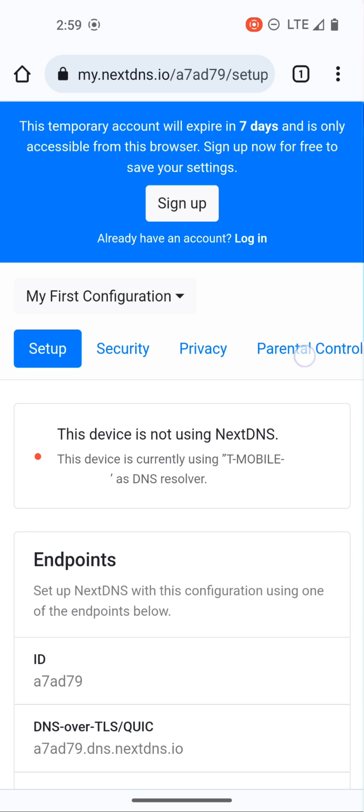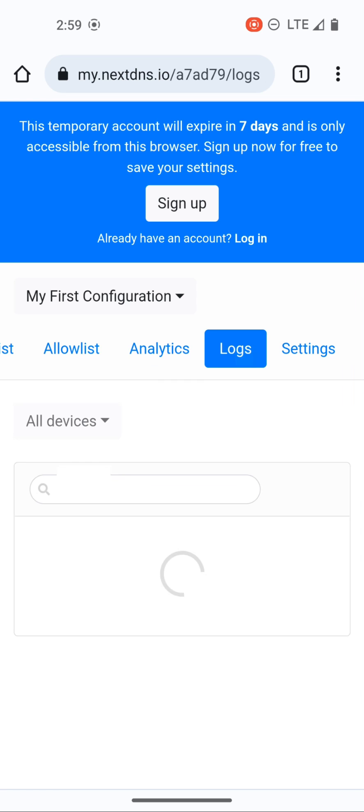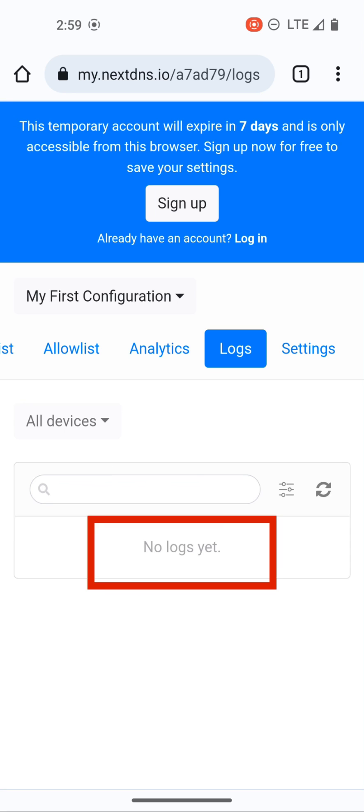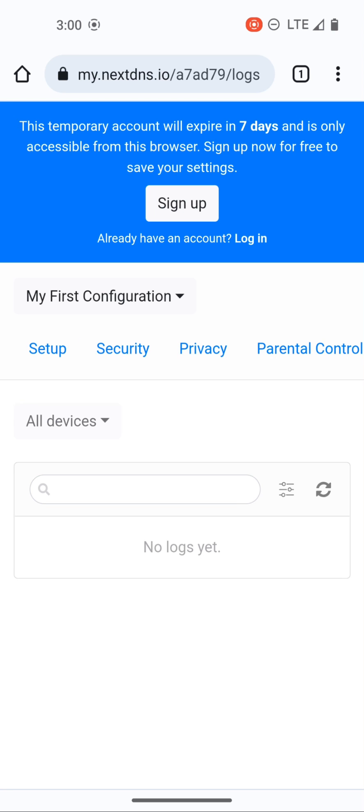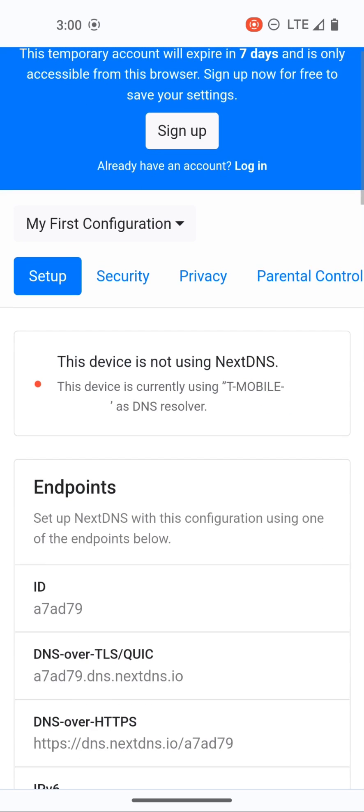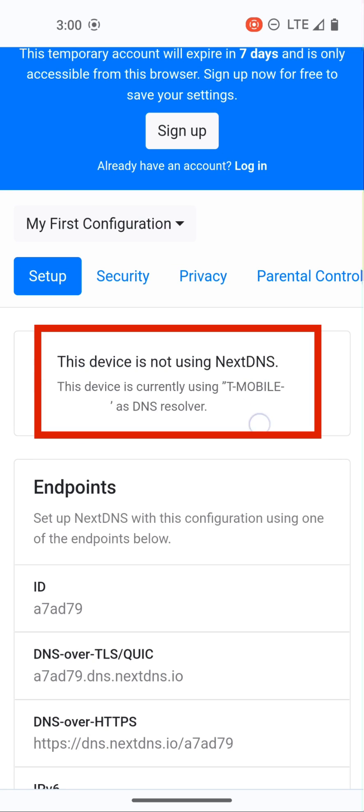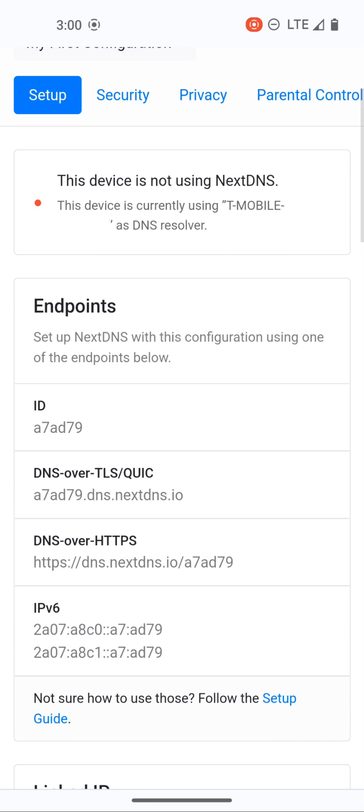This bar here that I'm moving you can slide over and we can go to logs, and you can see here it says no logs yet and that is because we're not obviously linked. We don't have our DNS traffic from this phone being sent to NextDNS to resolve. What we want to do is go to setup and also right here you can see in the middle this device is not using NextDNS and so we want to change that.